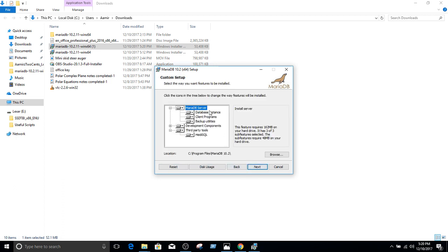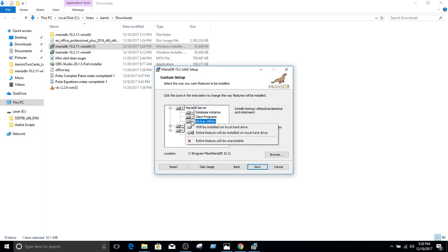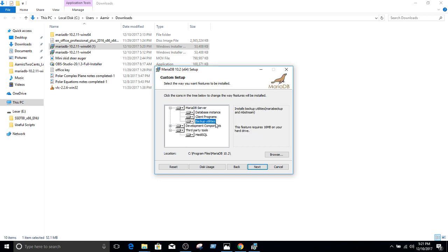And then we have different options to select. We can select database instance, client programs, and backup utilities. If I am not interested, I can remove this feature from here. But I'm going to keep all these features.